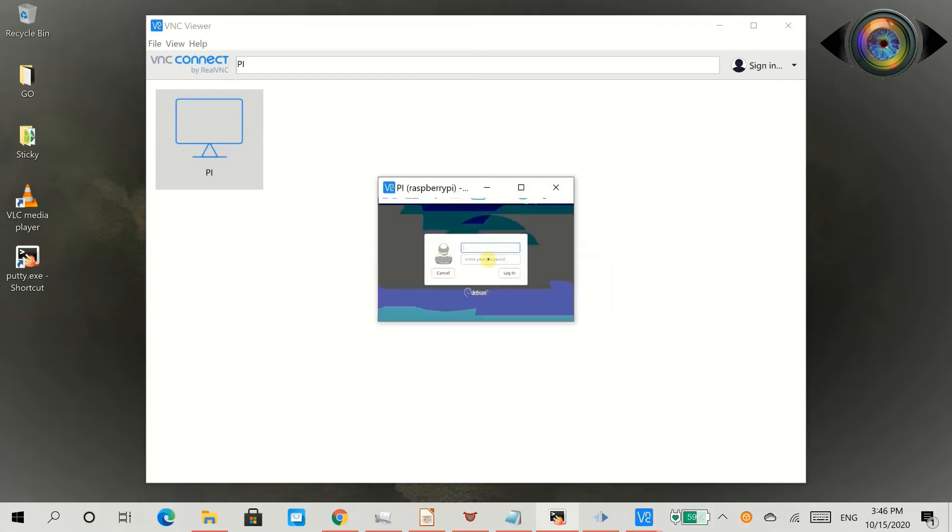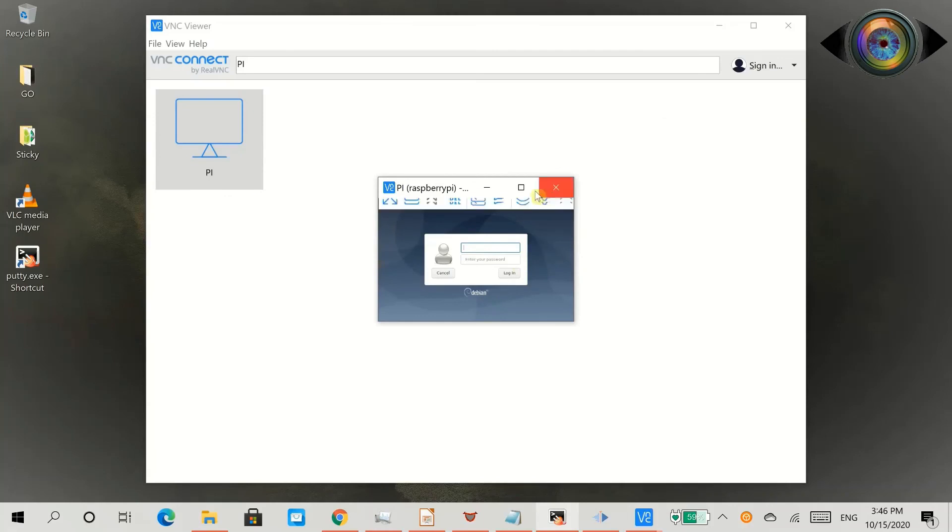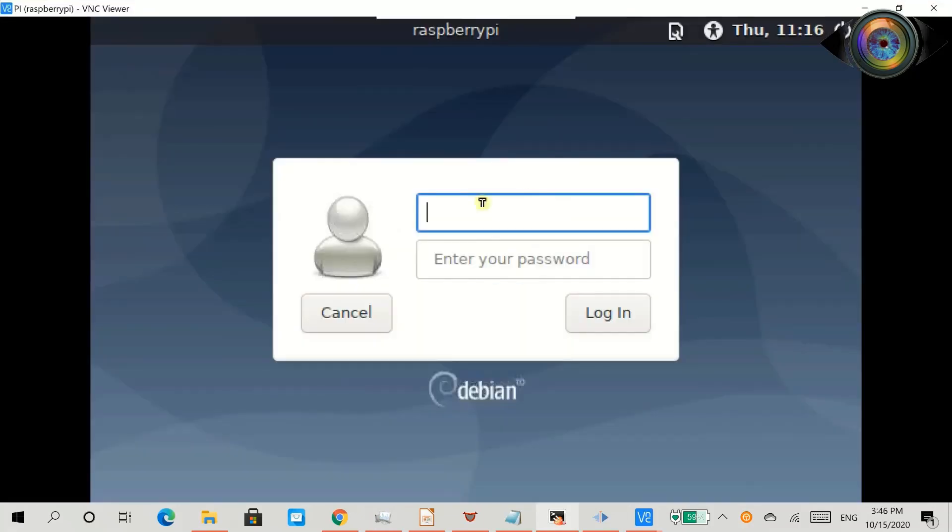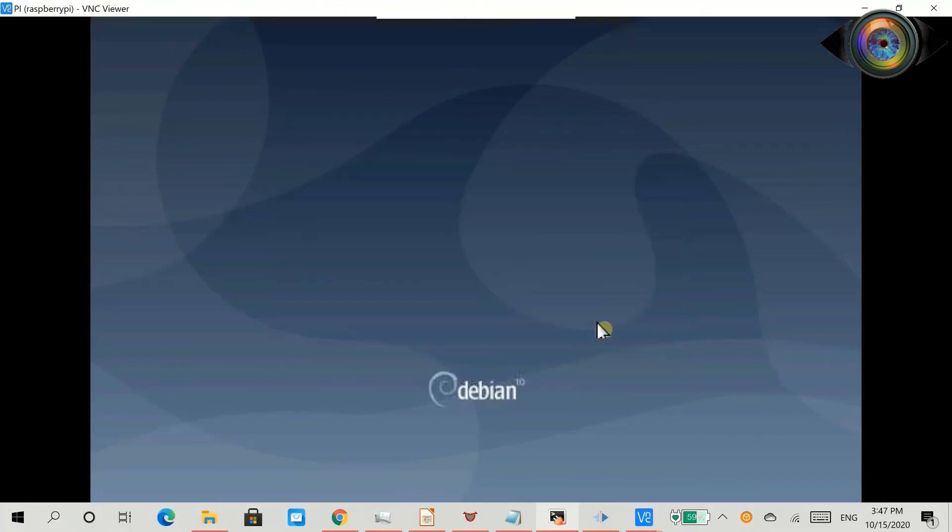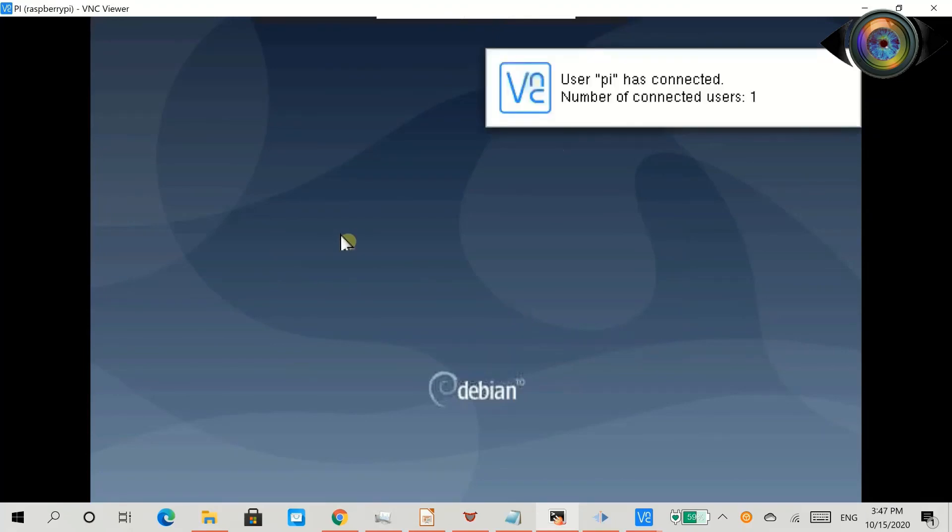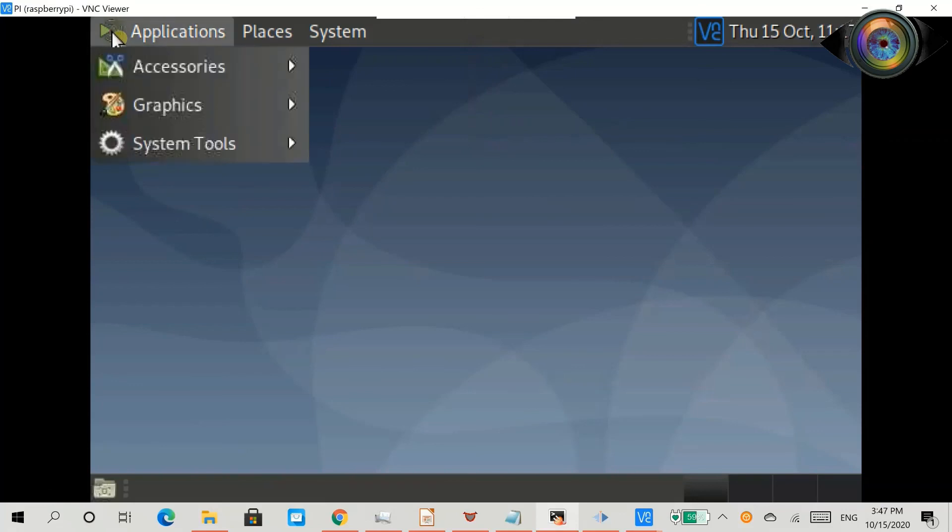Now you can see a small window popped up. That is your MATE desktop. Maximize the window and supply Raspberry Pi's user ID and password to login. We have successfully installed Ubuntu MATE desktop in Raspberry Pi OS Lite. Thanks for watching.